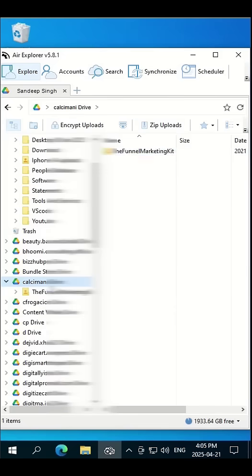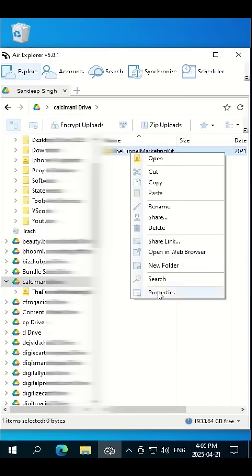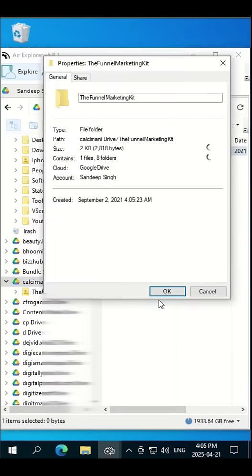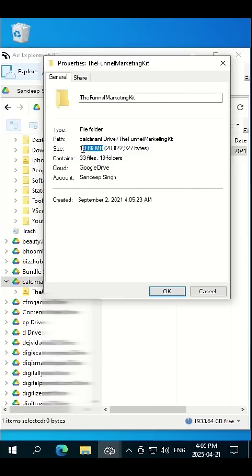Before copying, we will check the size so at the end we can verify that all the data is copied to our drive. So it's 19.86 megabytes, 33 files, and 19 folders total.